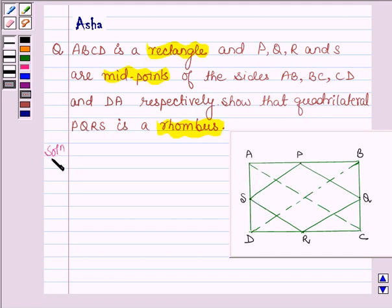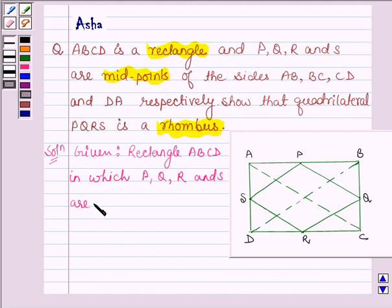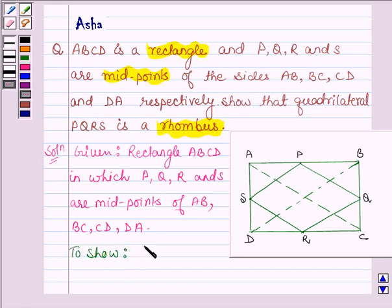Let us start with the solution. We are given rectangle ABCD in which P, Q, R and S are midpoints of sides AB, BC, CD and DA. And we have to show that quadrilateral PQRS is a rhombus.